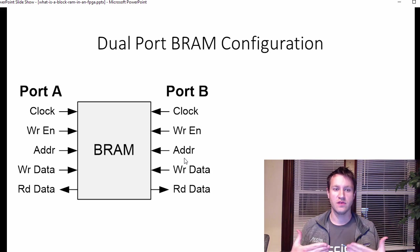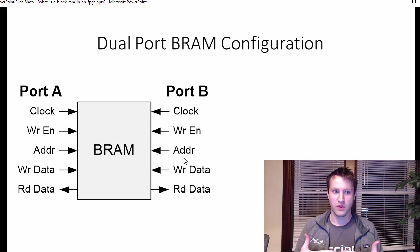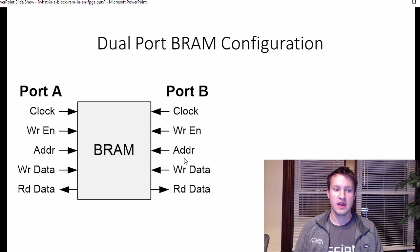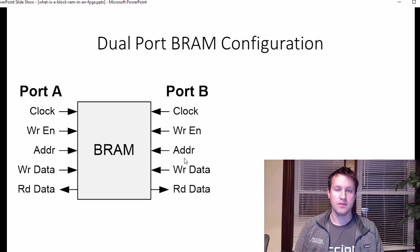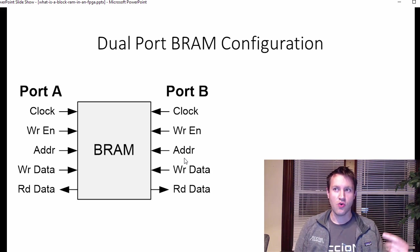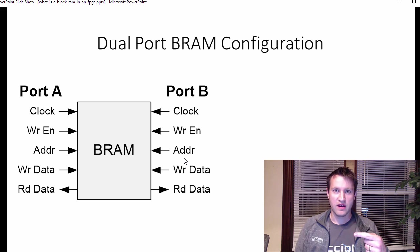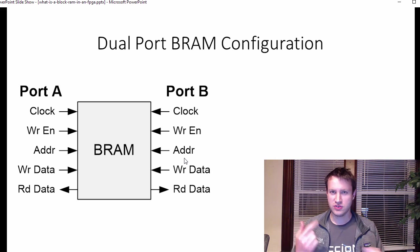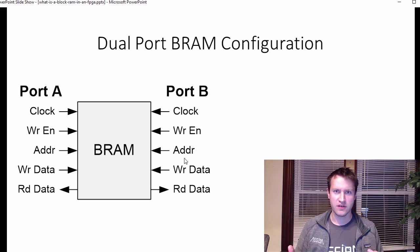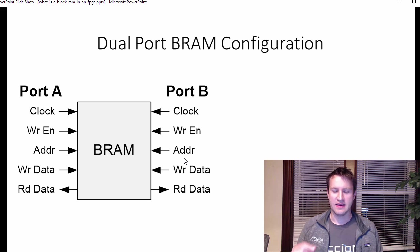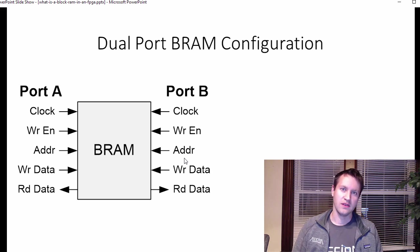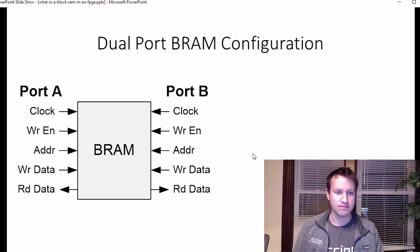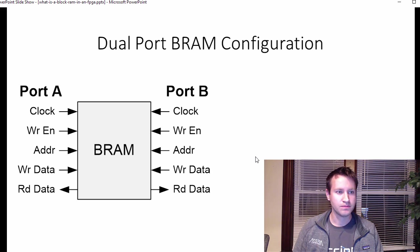You can never write to the same address at the same time from both ports because there's going to be contention there. So that's one thing you definitely want to avoid. And also there are some problems. One little nit can be if you write to the address and you read from the address on the same clock cycle, which data gets there first. And that actually depends on the individual FPGA that you're using. So just one little thing to be careful about. Not super common though.